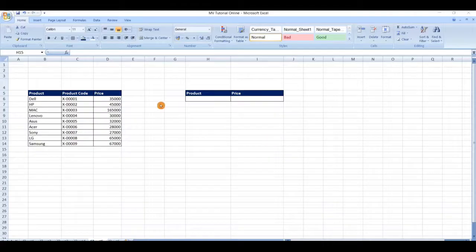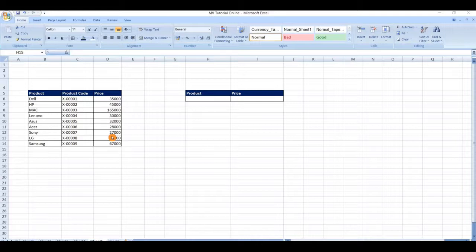If your data is organized into vertical columns, then you can use the VLOOKUP function. Because in VLOOKUP, V stands for vertical. Let's see how to work with VLOOKUP.